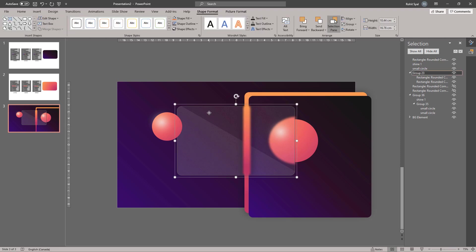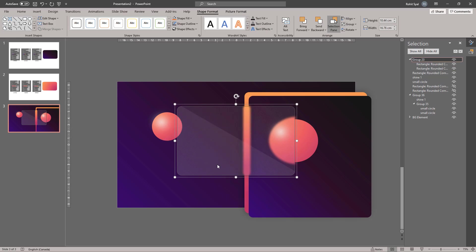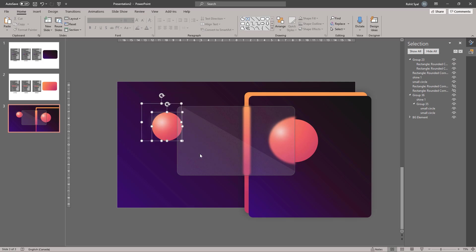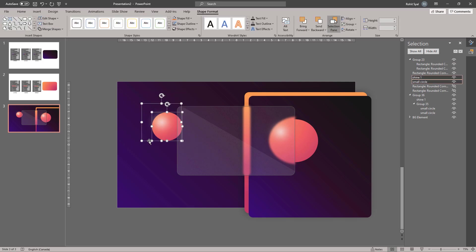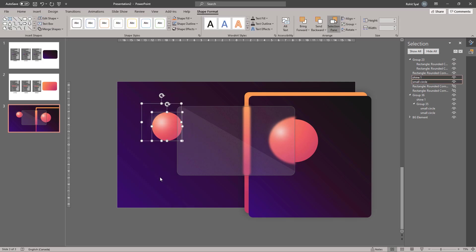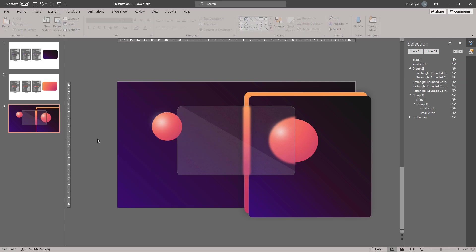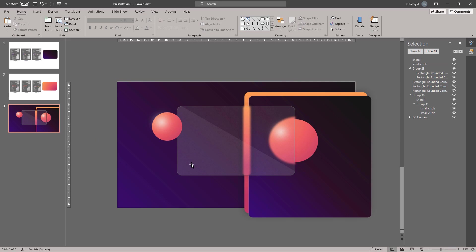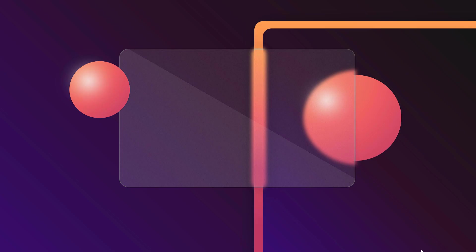You can then select your glass and bring it to front. And the small circle, select both elements and bring them to front as well. Now let's have a look. And this is how we create the glassmorphism effect.